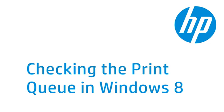When your attempt to print from your computer is unsuccessful, the computer holds the print job in a print queue. This video shows how to check the print queue in Windows 8.